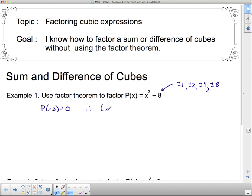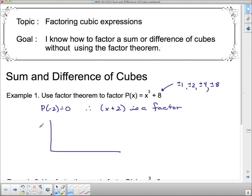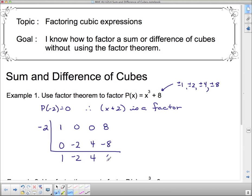Since p(−2) = 0, that means x plus 2 is a factor. Using synthetic division with −2 out front: the coefficient of the cubed term is 1, there's no squared term and no x term, and 8 is our constant. So we place 1, 0, 0, 8. Bringing down and multiplying through gives us a remainder of 0, so x cubed plus 8 factors to (x + 2)(x² − 2x + 4).